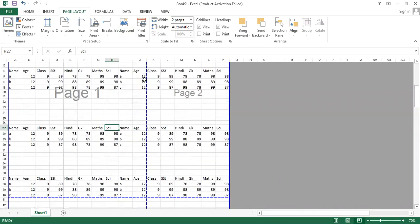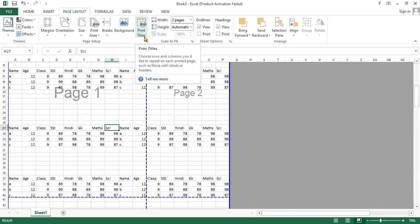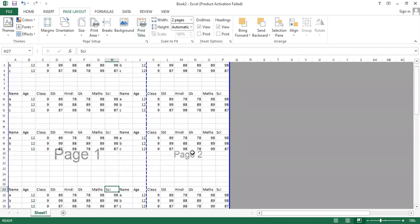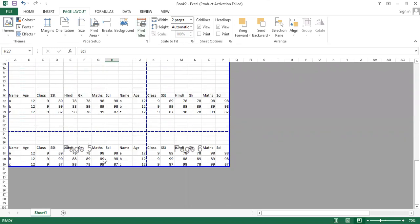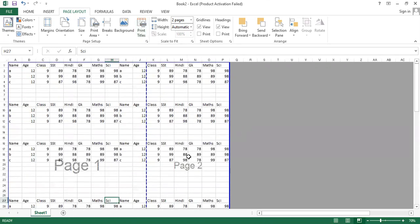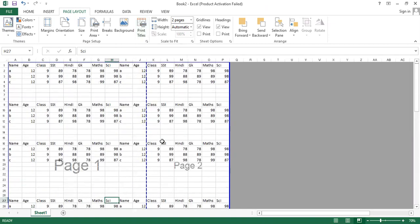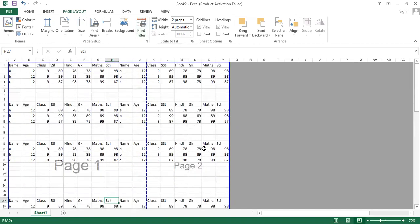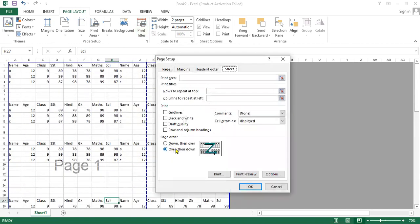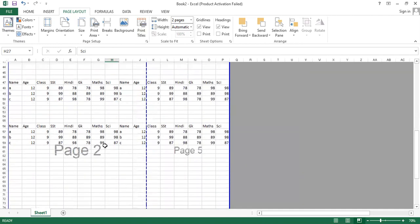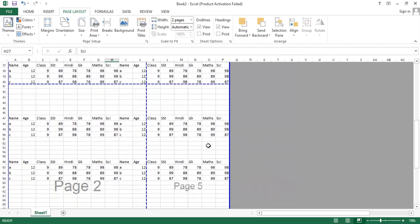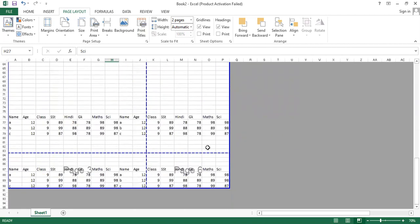Going back to Page Break Preview, let's look at Print Titles. Currently pages are ordered as page one through page six. If I want to change the print order — for example, printing down first then across — I click Print Titles, select the desired page order direction, and click OK. Now you can see the pages are reordered accordingly, and the spreadsheet will print in that new order.